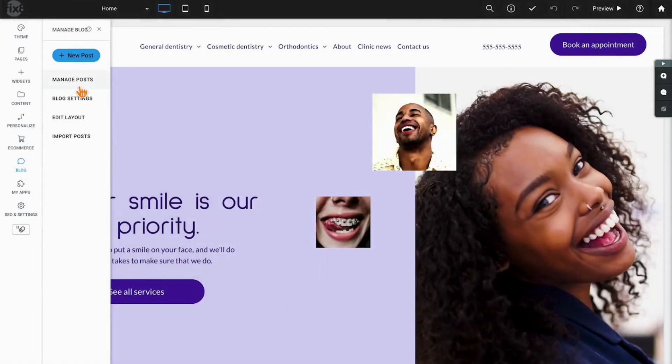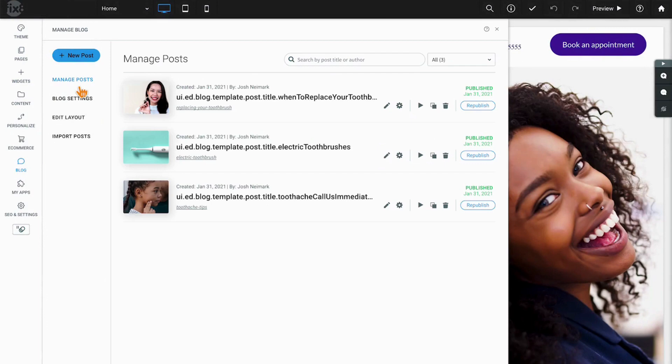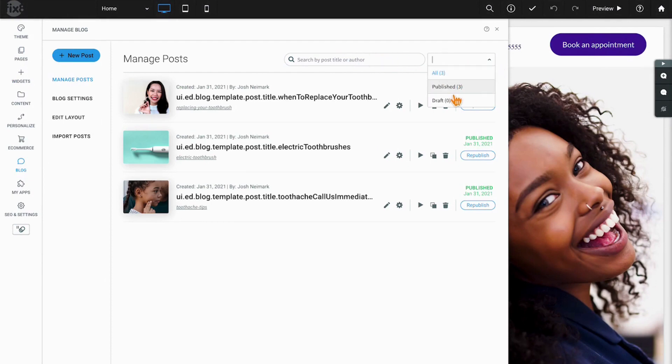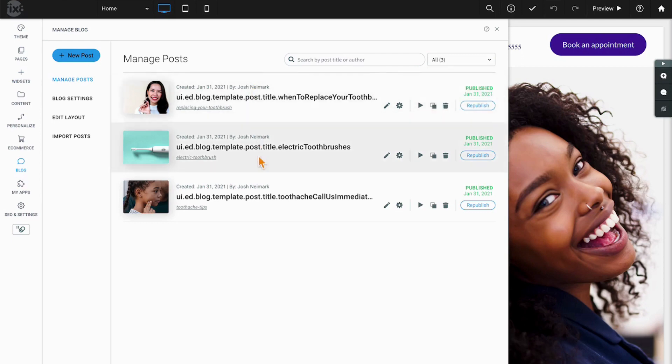Our next option is to manage all posts, and that begins by searching the title or author. We have a drop-down filter which will show all posts, published posts, or drafts. And then we have right here in this example three actual published posts.